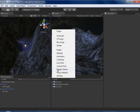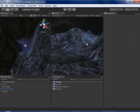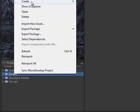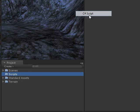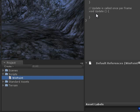I am going to create a new folder called scripts, and right click, create C-sharp script, and I am going to name it WinPoint. I am going to open it.